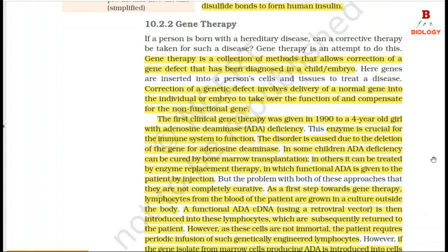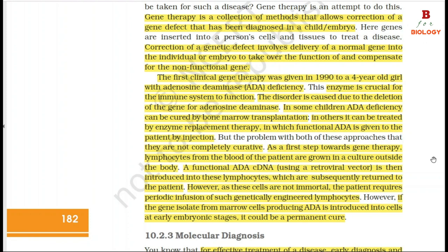The first clinical gene therapy was given in 1990 to a 4-year-old girl with adenosine deaminase (ADA) deficiency. This enzyme is crucial for the immune system to function. The disorder is caused due to the deletion of the gene for adenosine deaminase. In some children, ADA deficiency can be cured by bone marrow transplantation; in others, it can be treated by enzyme replacement therapy in which functional ADA is given to the patient by injection. However, both these approaches are not completely curative.